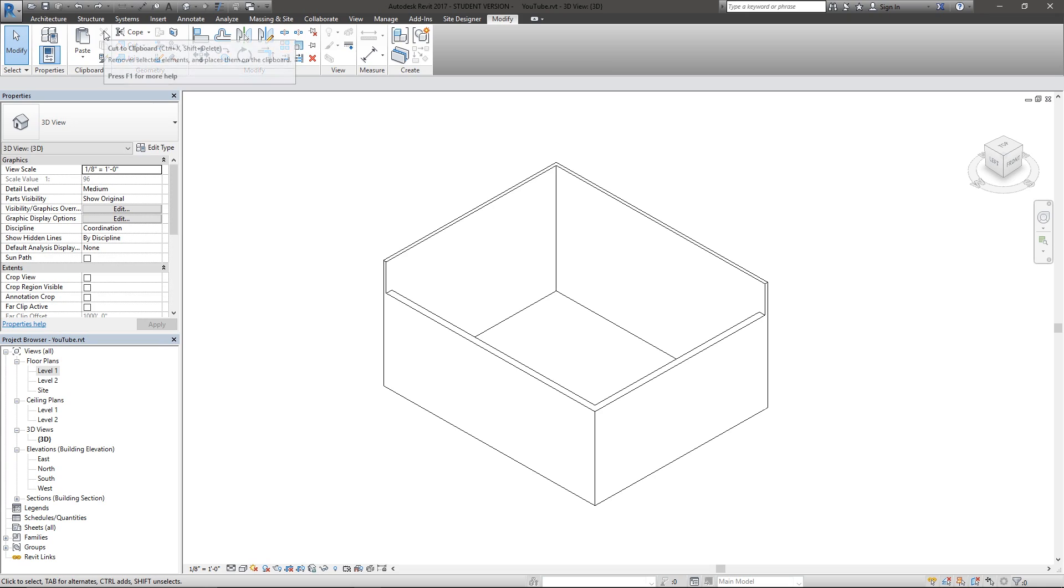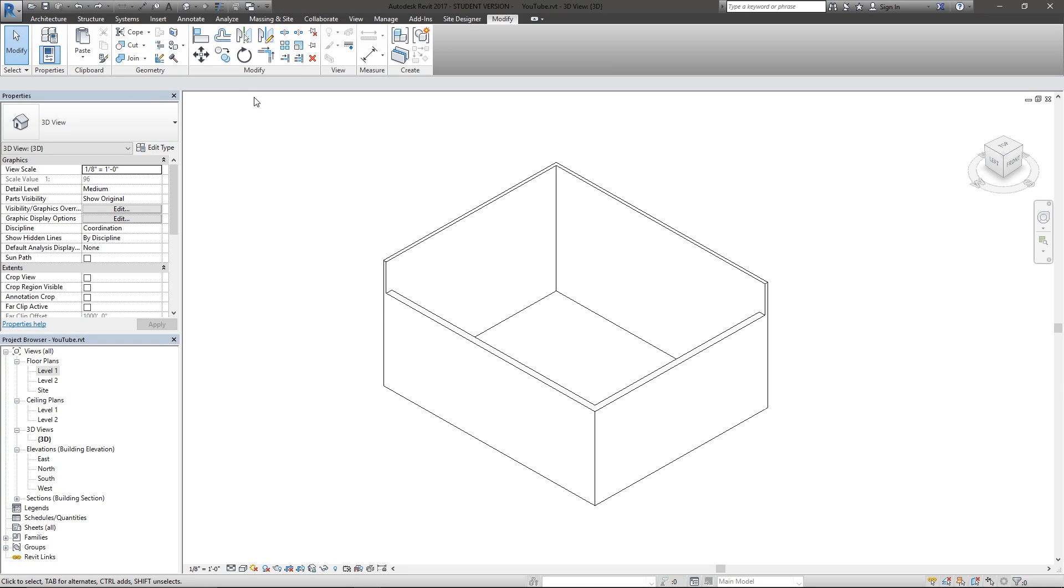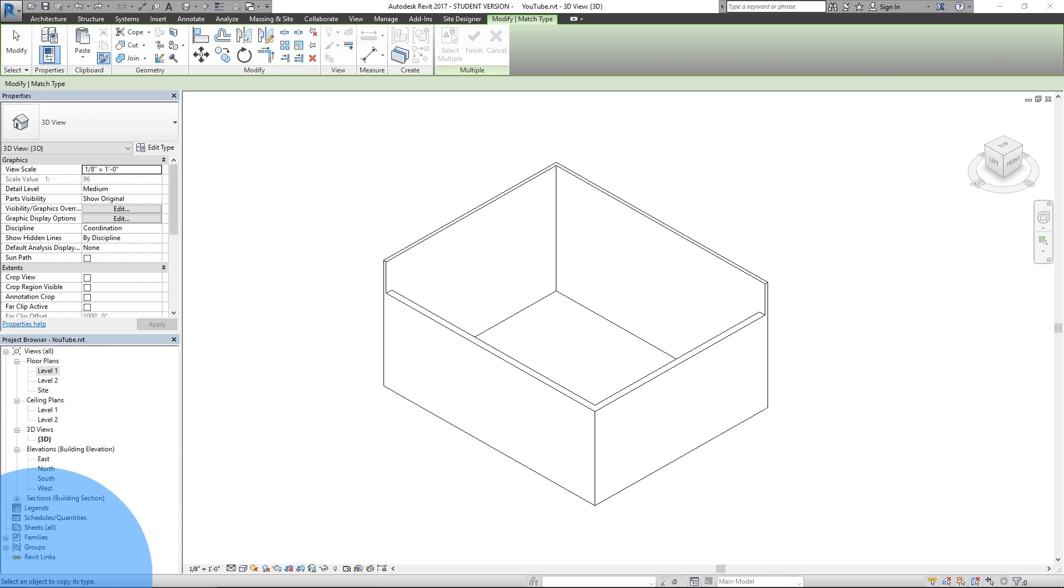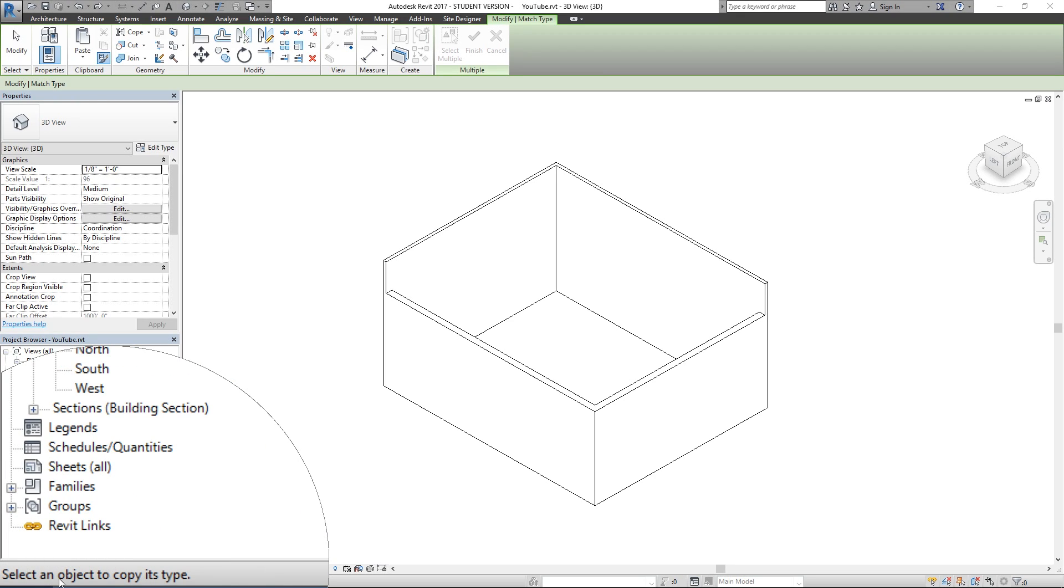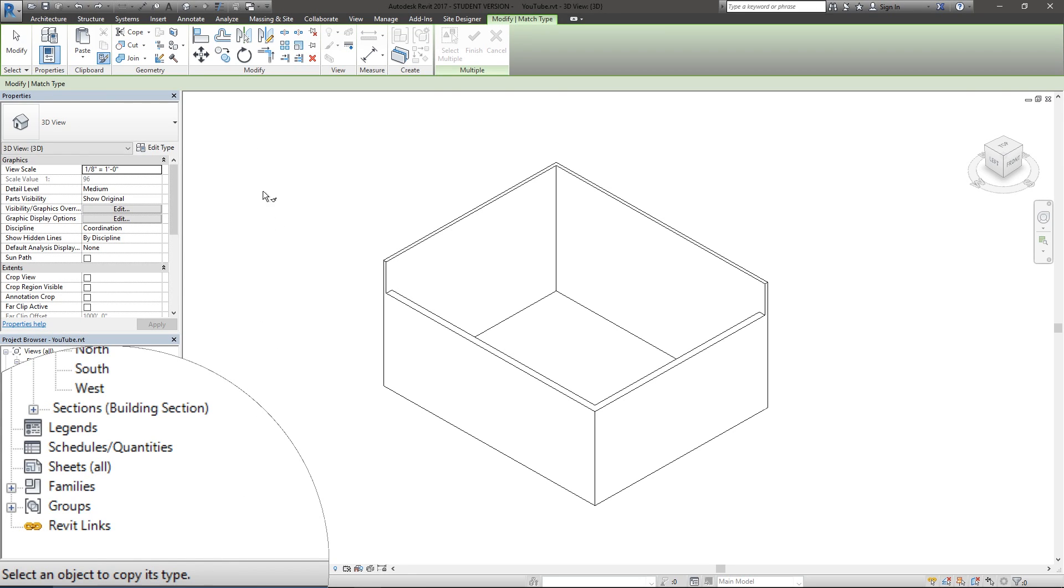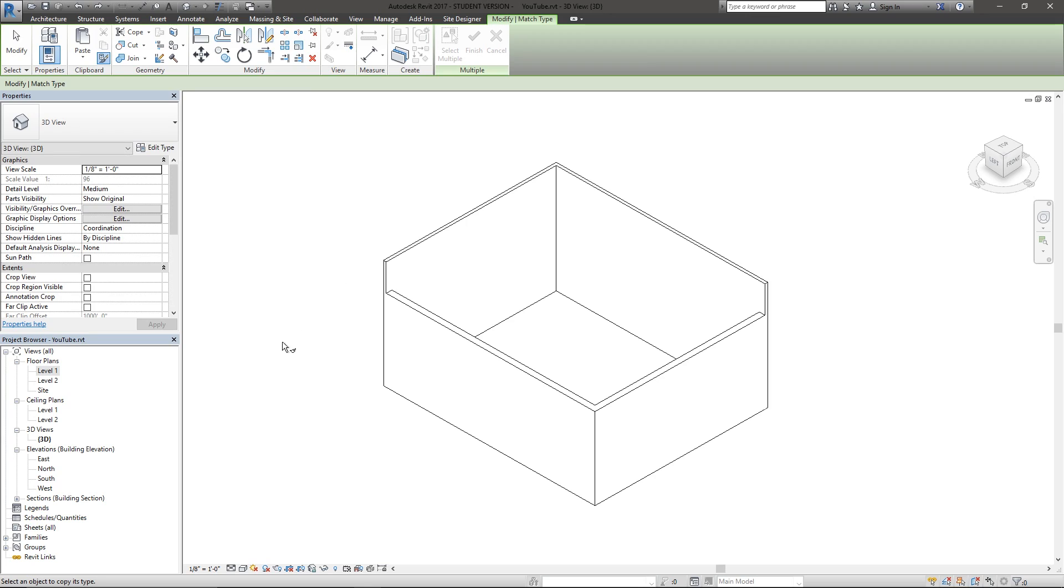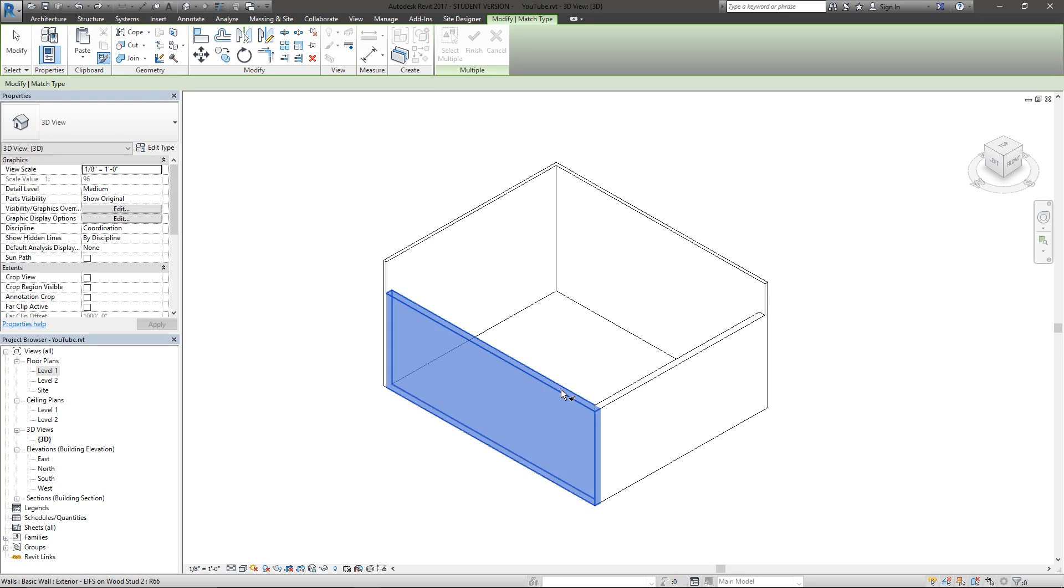Undo that, Control Z. So that is the cut and copy command. This is a very interesting one called match properties. If you're lost in Revit within a tool and you're not sure what to do, you can come down here to the bottom left and it will tell you the next objective you're supposed to do.